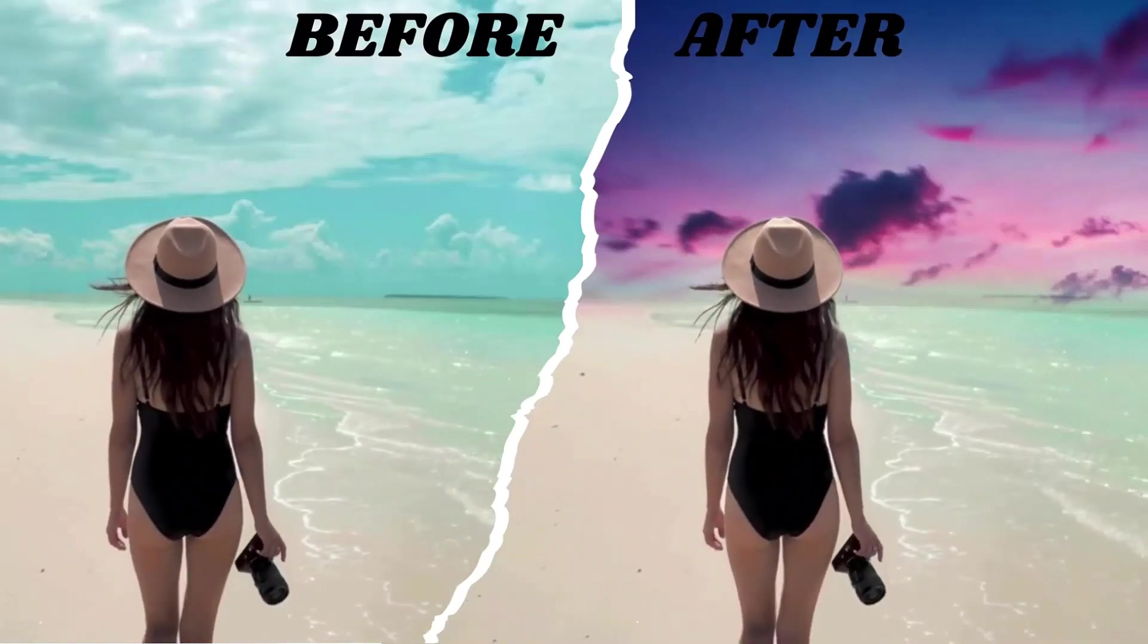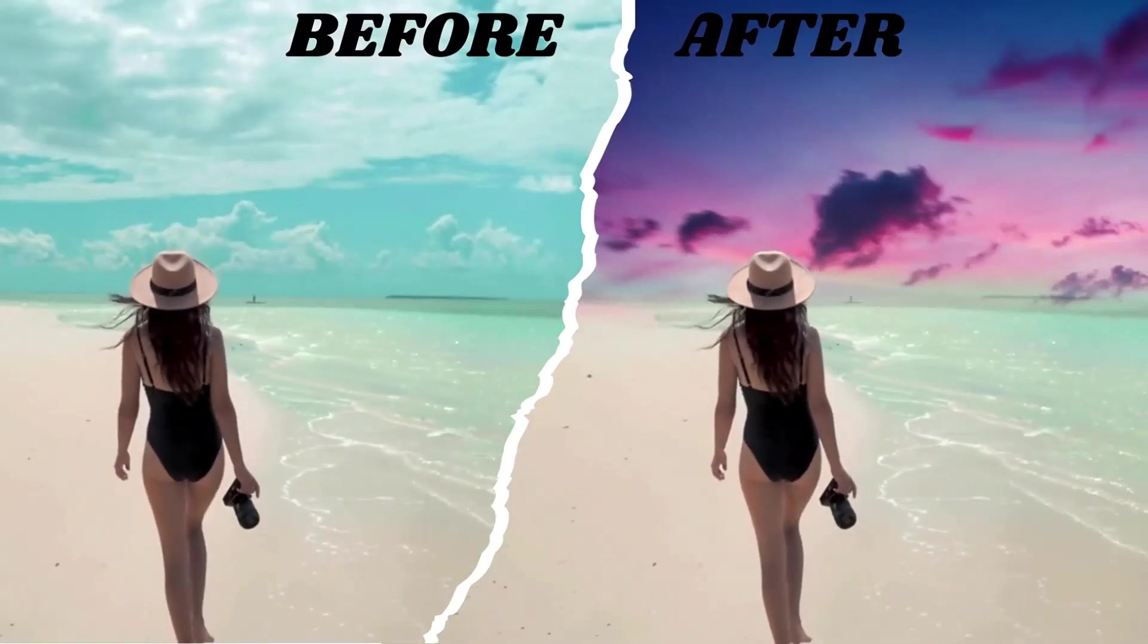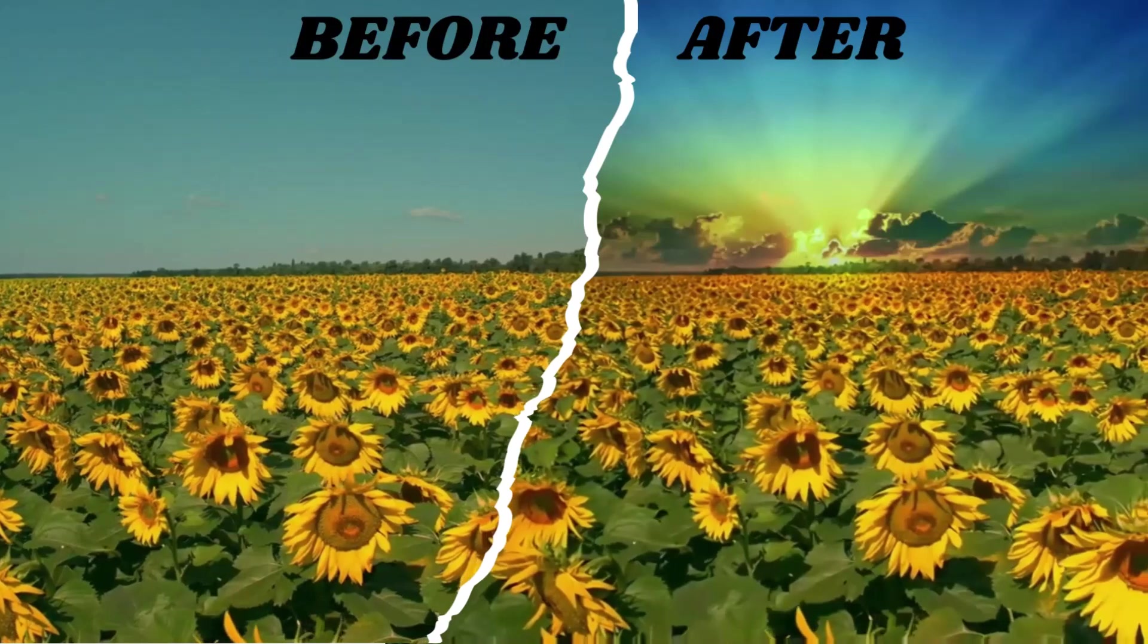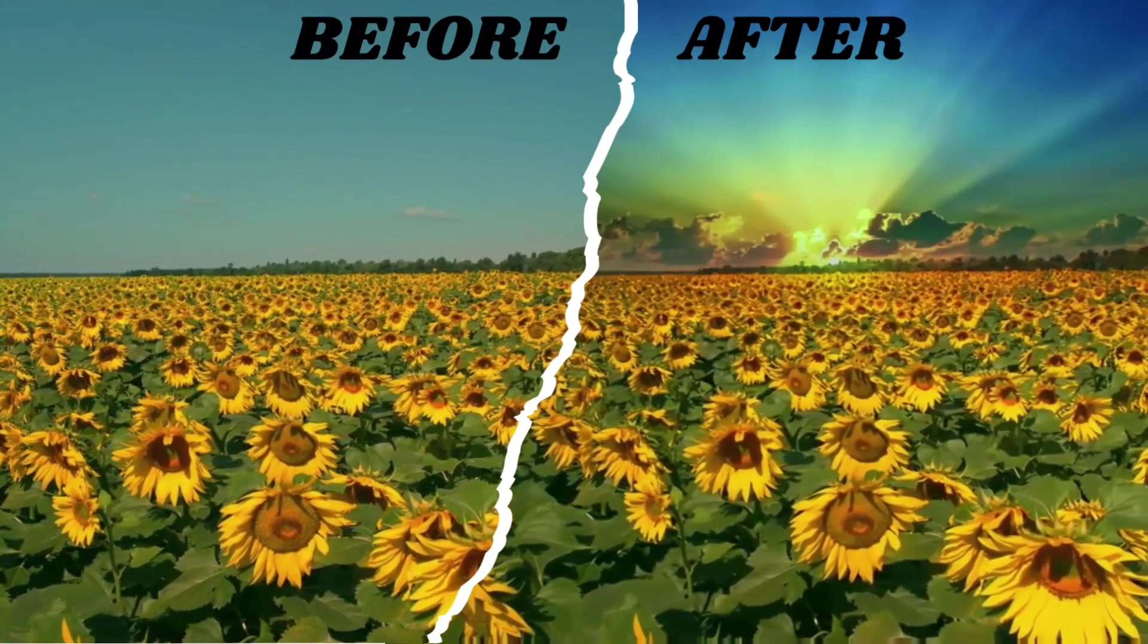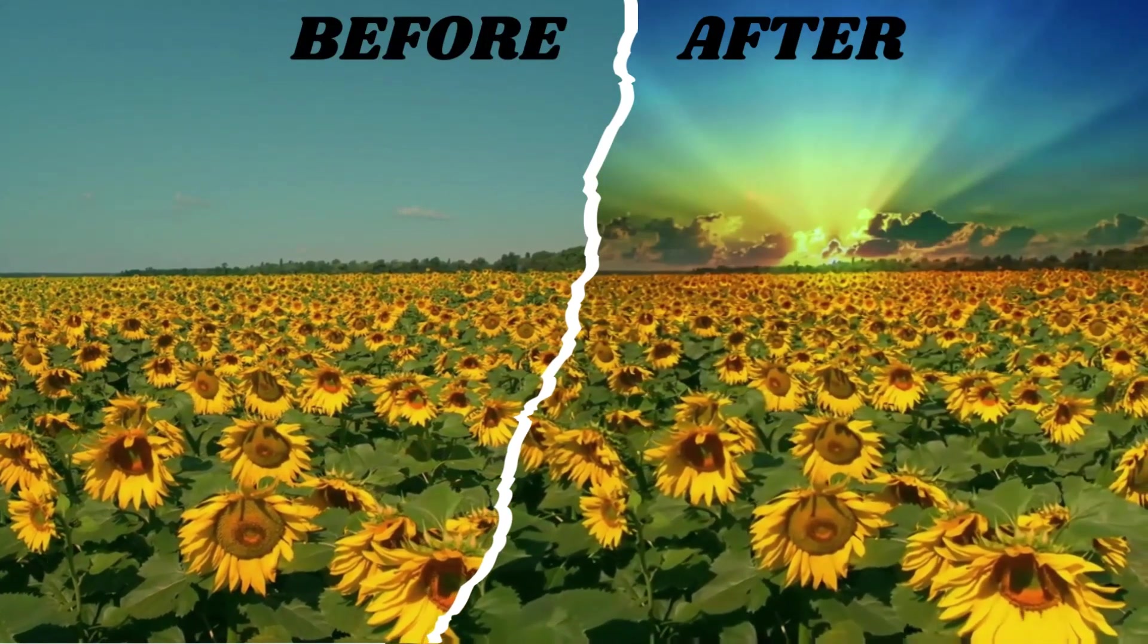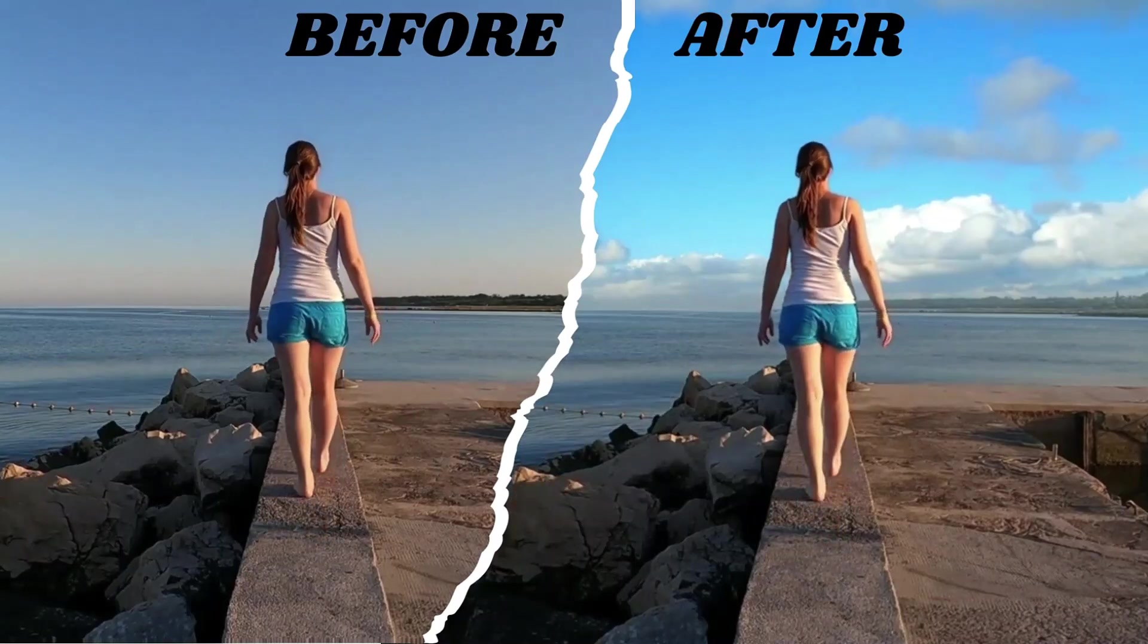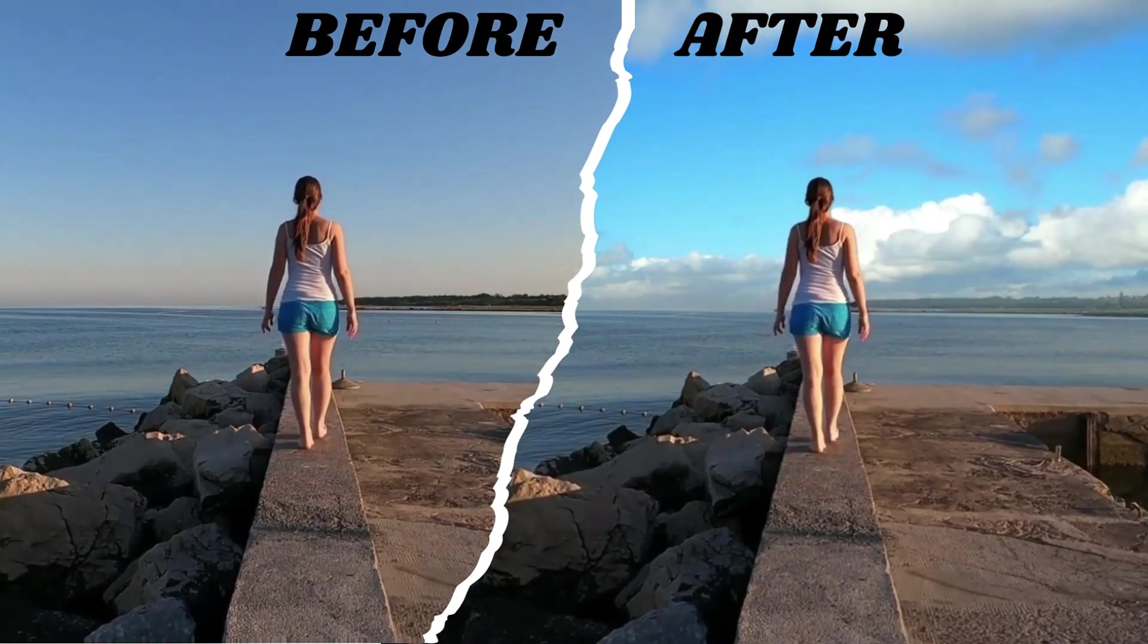Hey everyone, welcome back to my channel. Today, I'm going to walk you through the process of changing the sky in your videos using CapCut PC. It's a cool trick that can add a lot of visual interest to your footage.